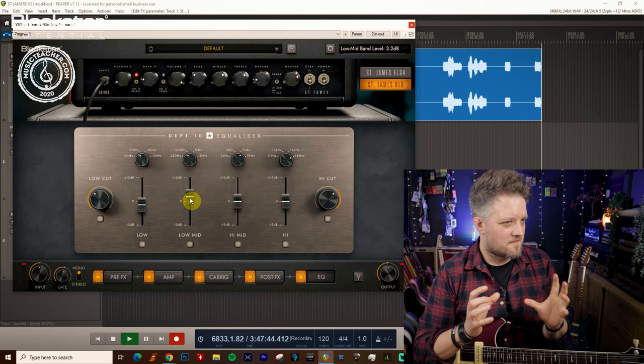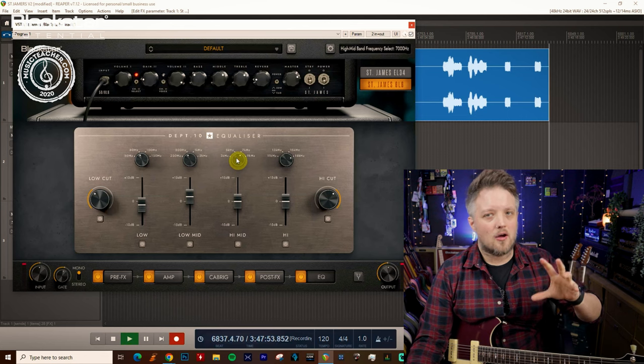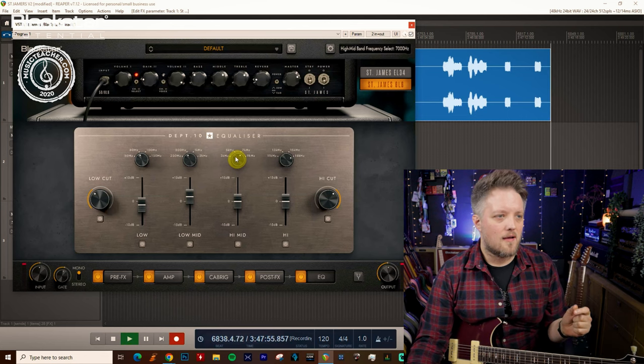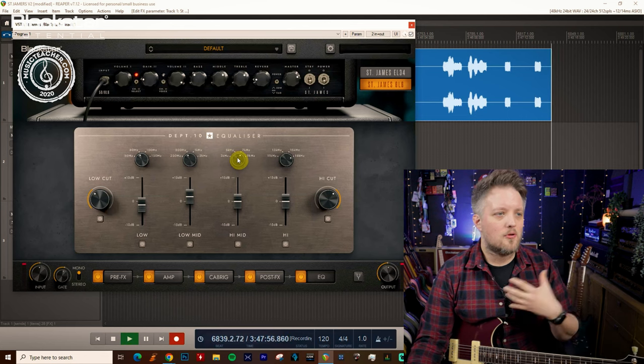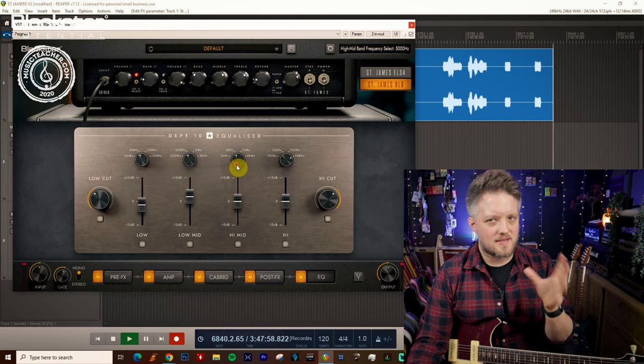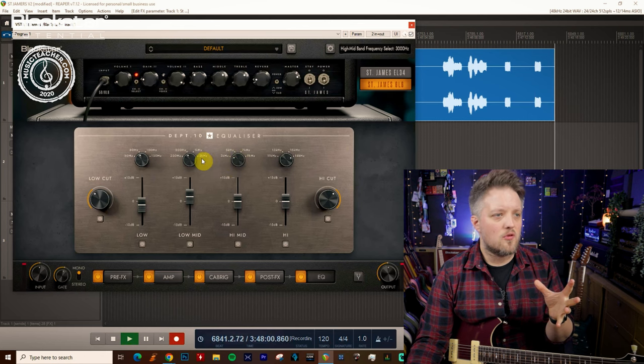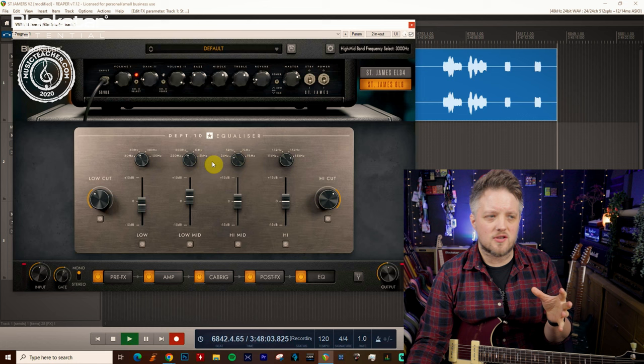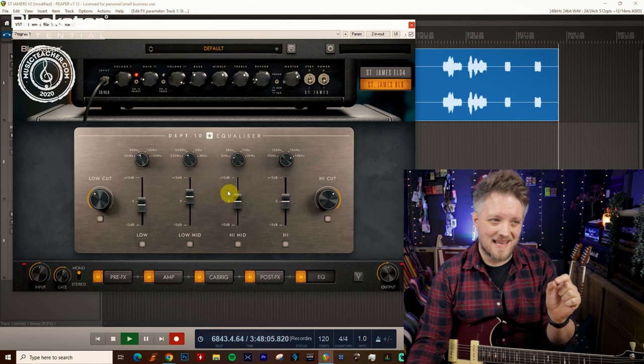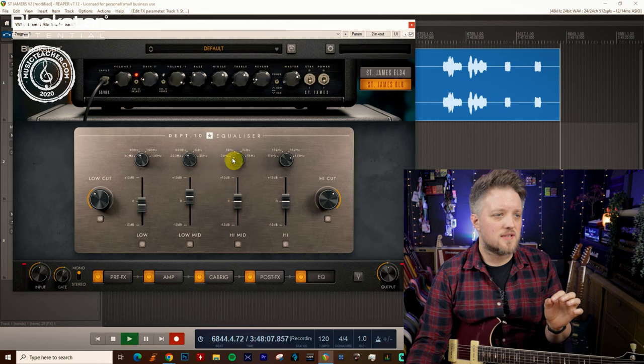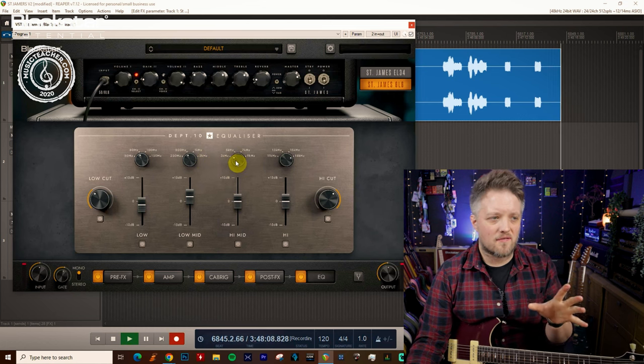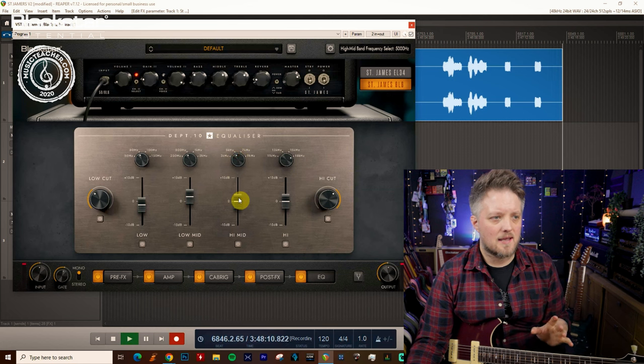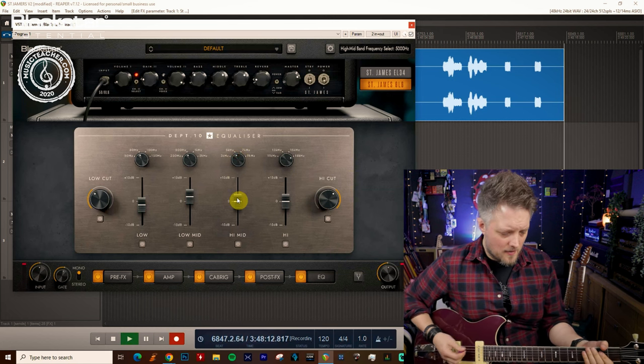You can hear a big difference there, it just fattens it up. The high mid is where we get a lot of the bite and the attack from the guitar. I personally always find that 3 to 5k is a good place to boost this. If you boost the 2 to 3k region too much in the middle you get a bit too much of a nasally sound, but if you're boosting from 3 to 5k you get a little bit more attack. I'm going to bring 5k up a bit.